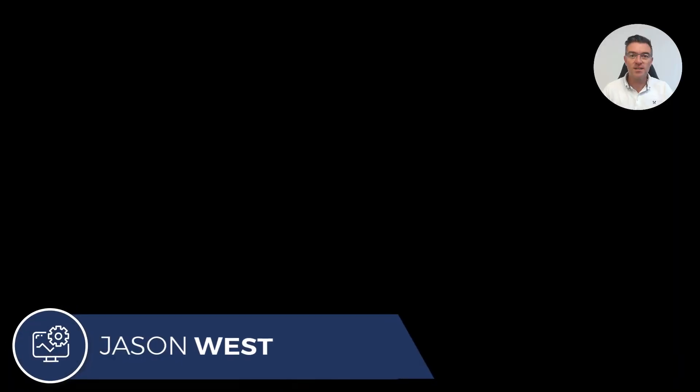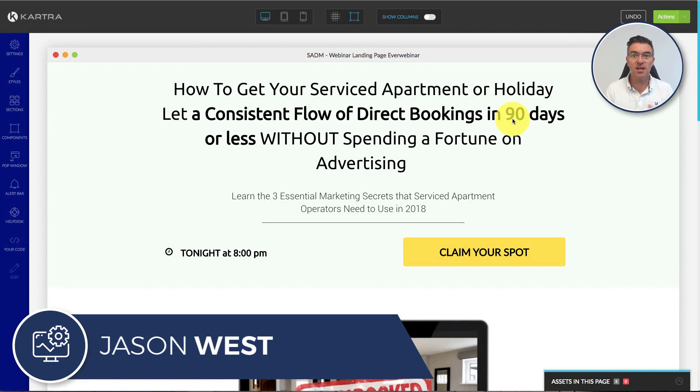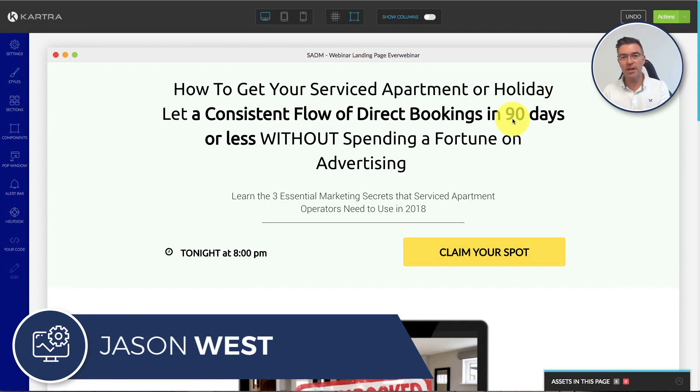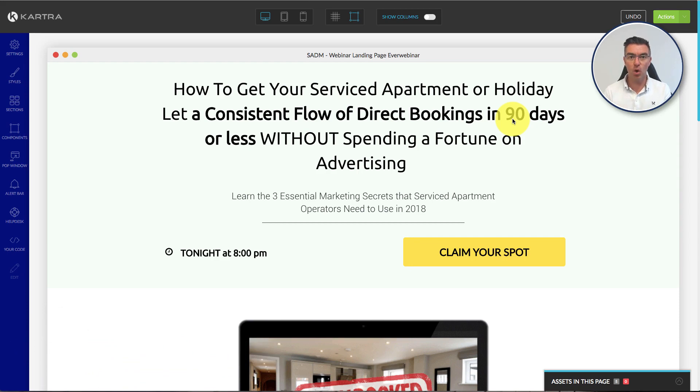Hi, this is Jason West and today I'm going to show you how you can put a Kartra page, that is a page that you've created in Kartra, and then put it into a WordPress blog.